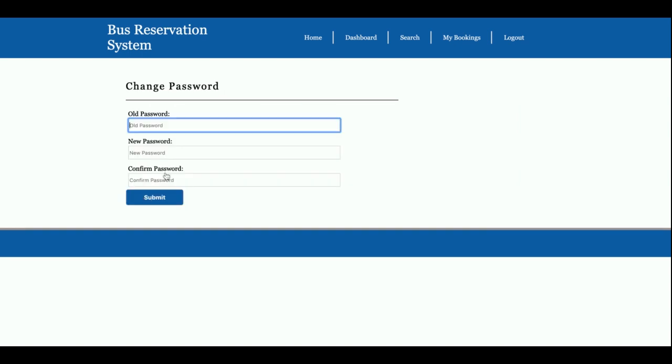And there is a change password form where the customer will be able to update his account password. After updating his password, he will be able to log inside the system with this updated password and the logout functionality. So once you logout, then the above administration menu will not be displayed.